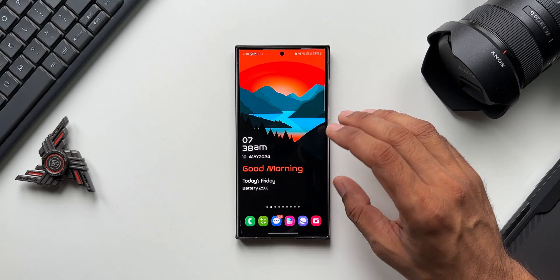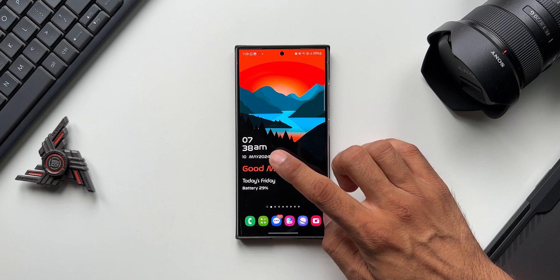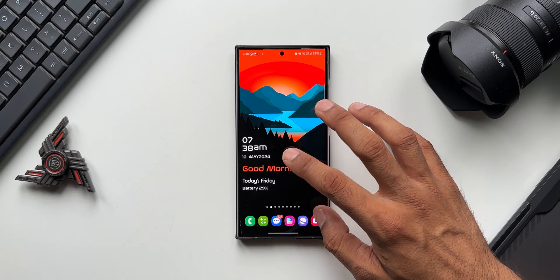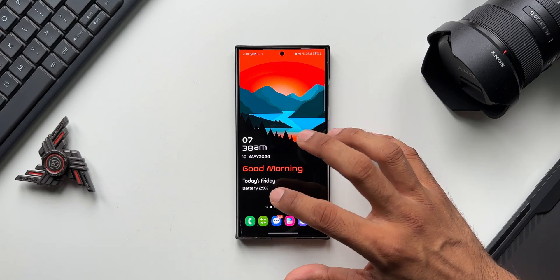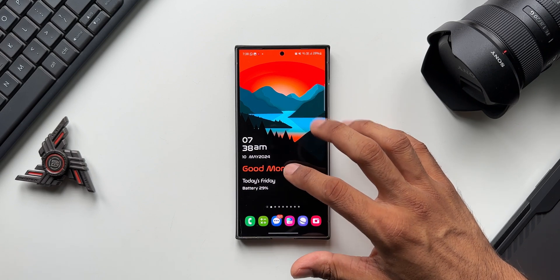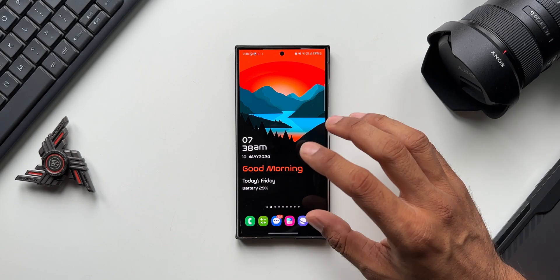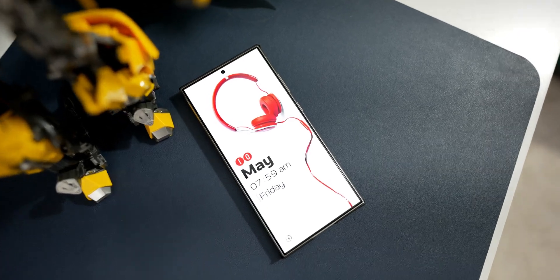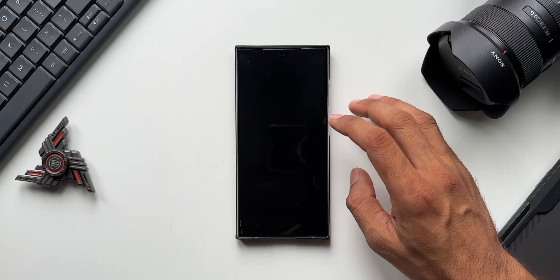We have all the information we need — the current date, the time, a message, battery information, and the current day as well. This is everything we generally need on the home screen. And when we go to the lock screen, we have the same information available along with the same wallpaper.